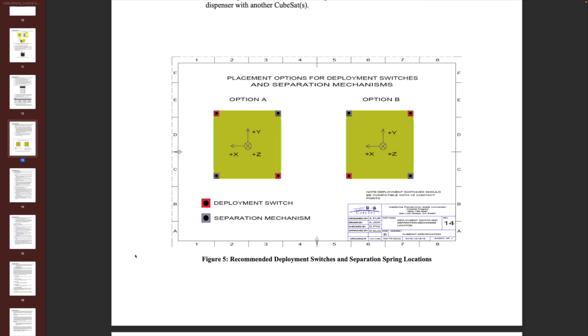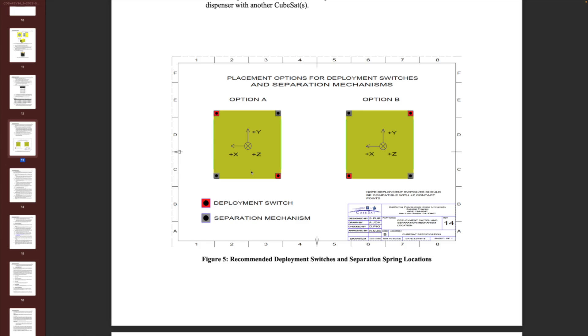The last thing to look at in the mechanical specification is these four corners. In red, they show what they call deployment switches. The idea is there have to be some mechanical switches that, when your satellite is in the deployer up against other satellites or against the back of the deployment system, those buttons on the red corners are pushed in — depressed. Those become your inhibit switches for keeping your satellite powered off while it's going through the launch and waiting to be deployed. That's the crossover between the mechanical specification and the electrical specification: the mechanical switches — your deployment switches — which turn on the electronics once the satellite is actually deployed.